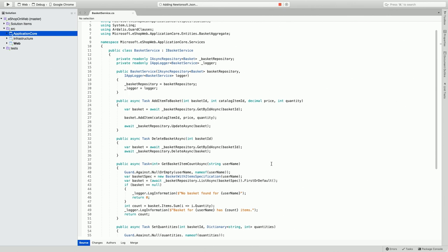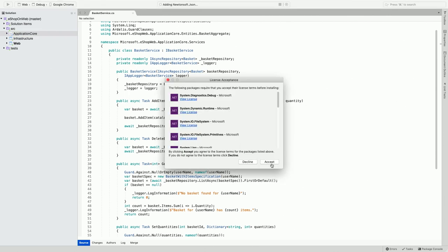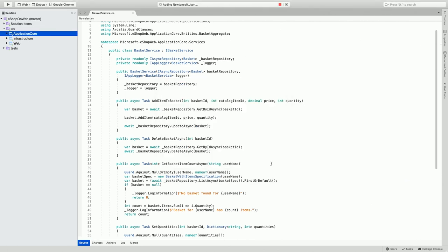It can additionally pop up a window to ask you to accept license terms, which I do accept here, and finally, it will be installed onto my project.